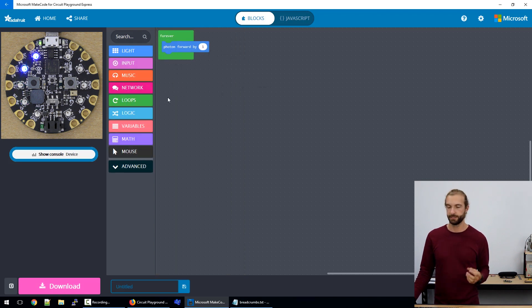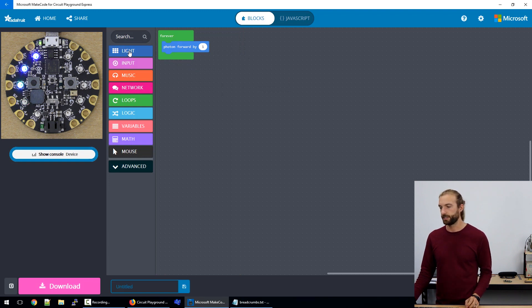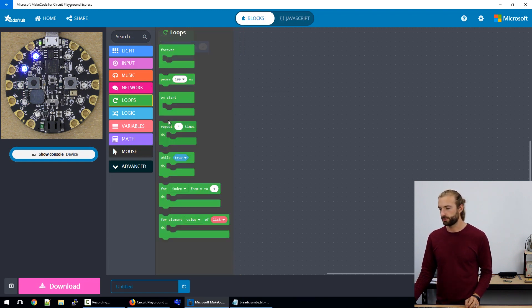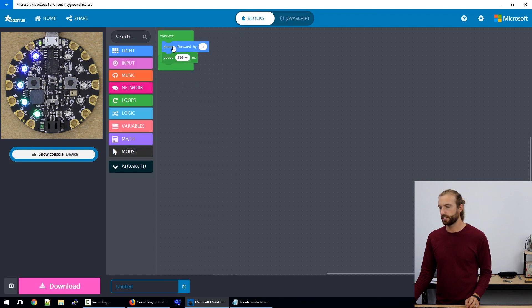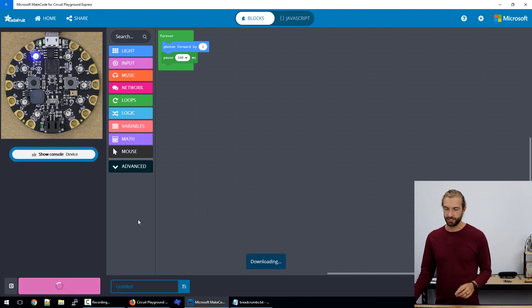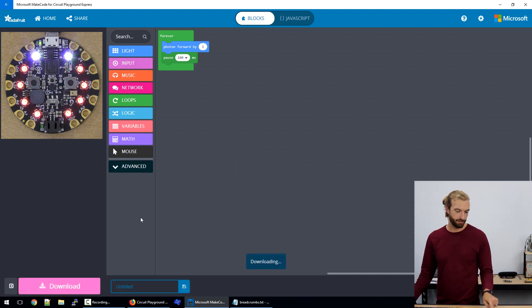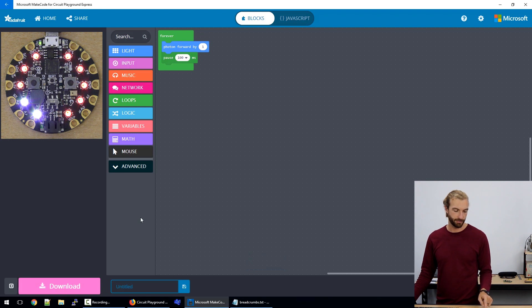So this is kind of a customizable animation. You can change the color, the speed of how it moves. So we'll pick the photon, we'll say photon forward by one, and put a pause in there. So we can see it on the virtual board. But if we look at the real board, we have the photon spinning in circles around the board.